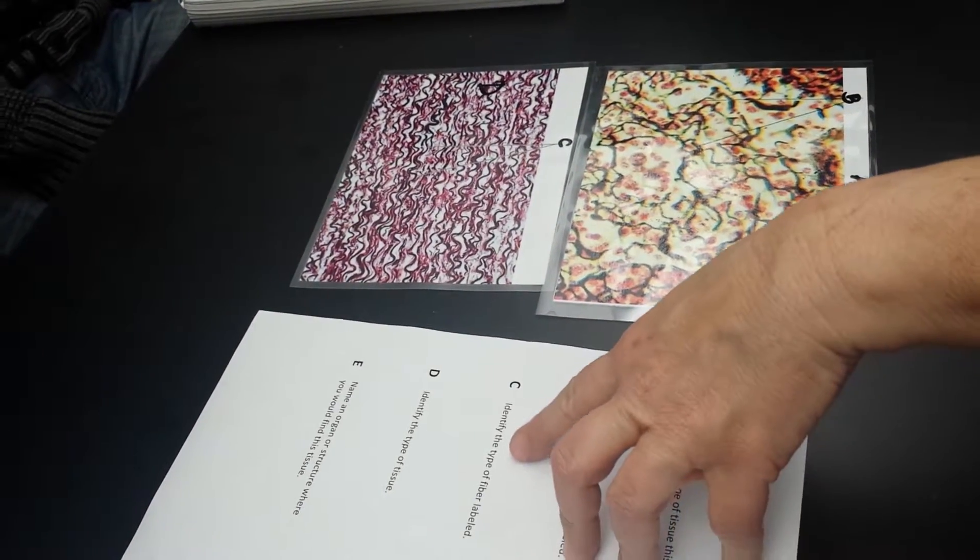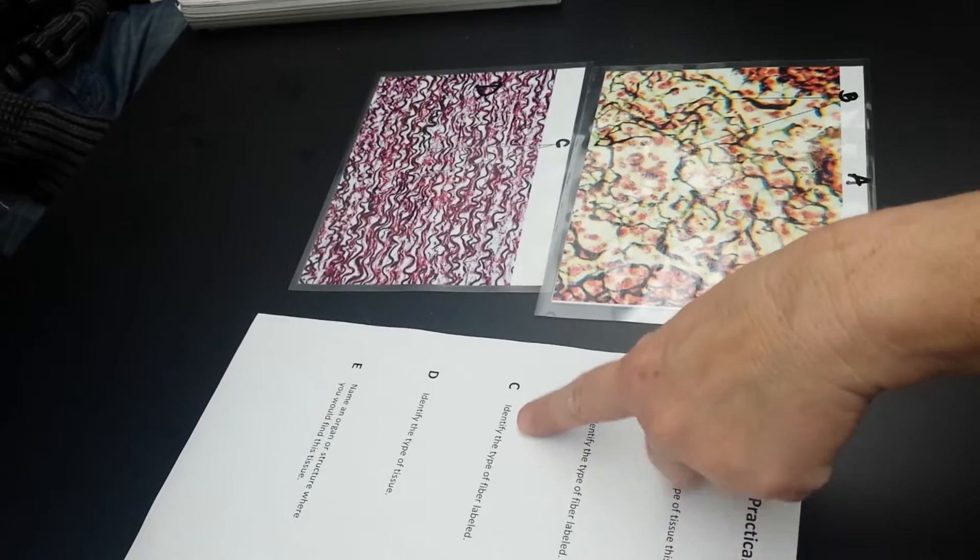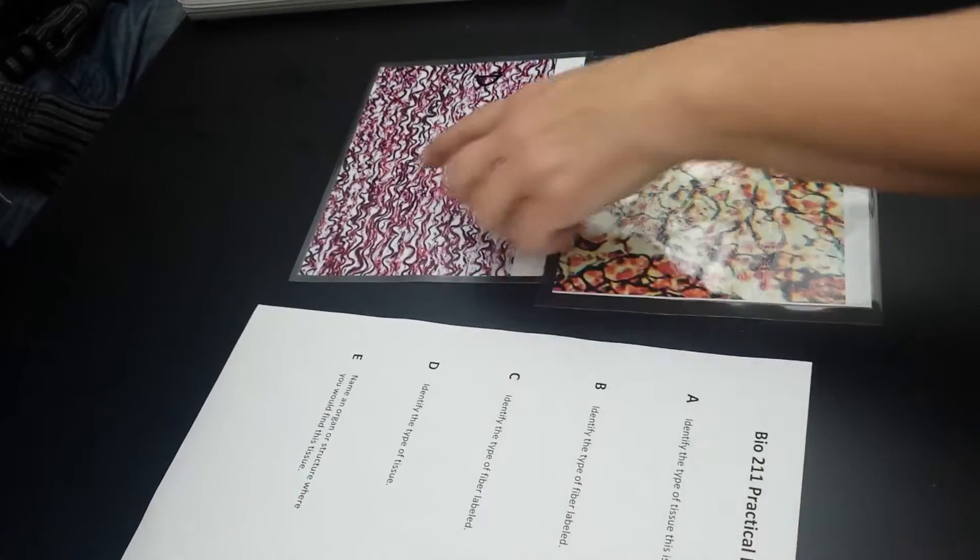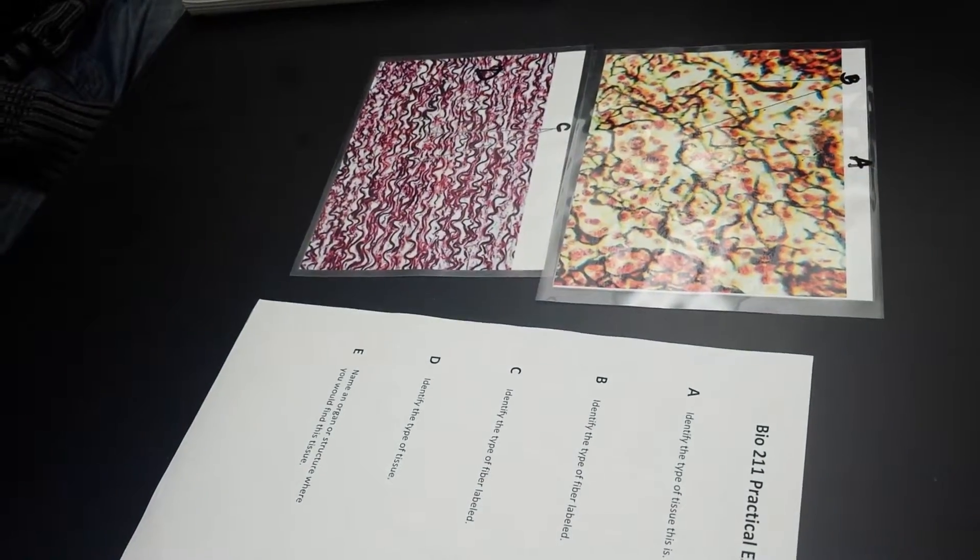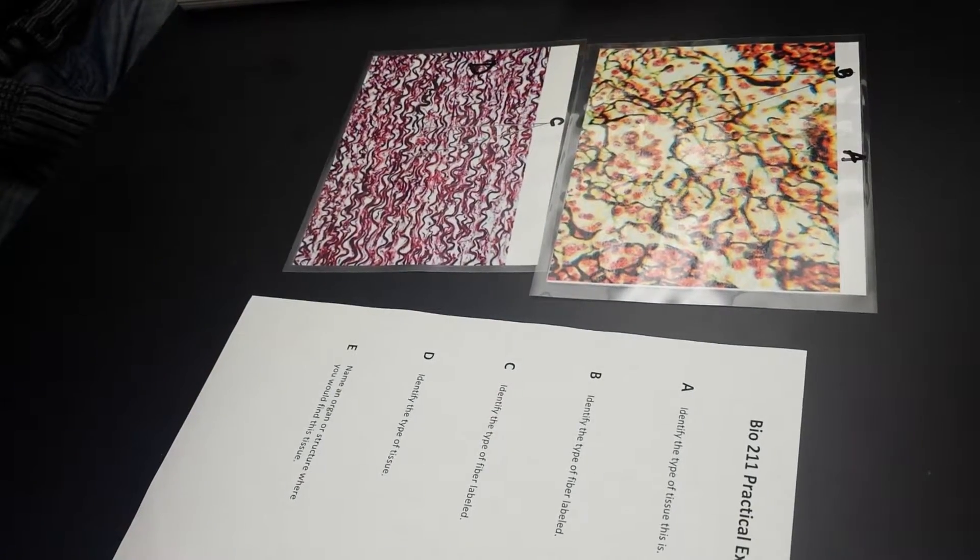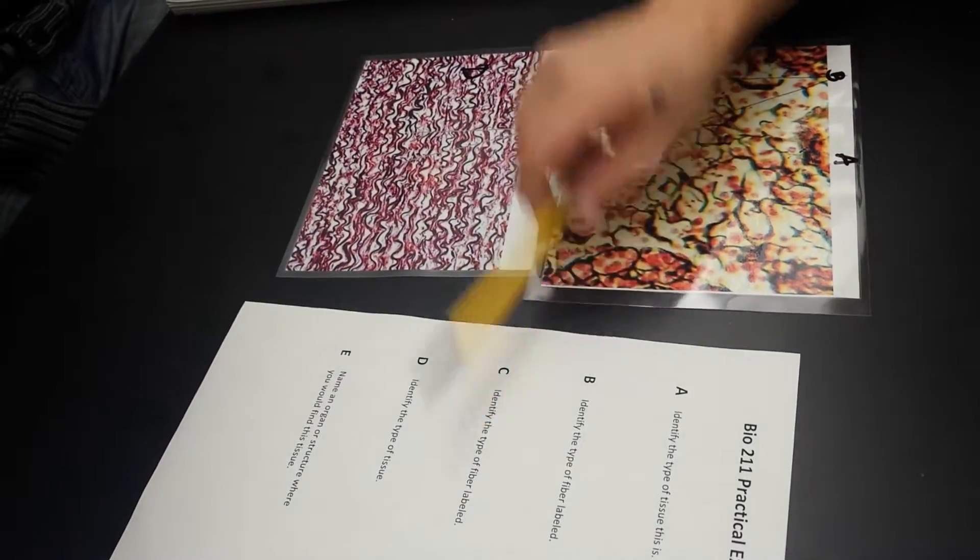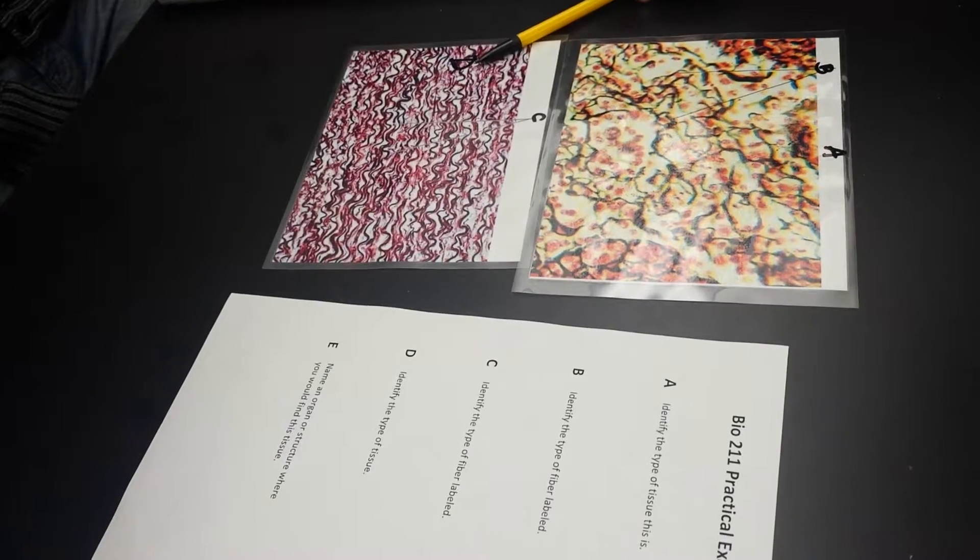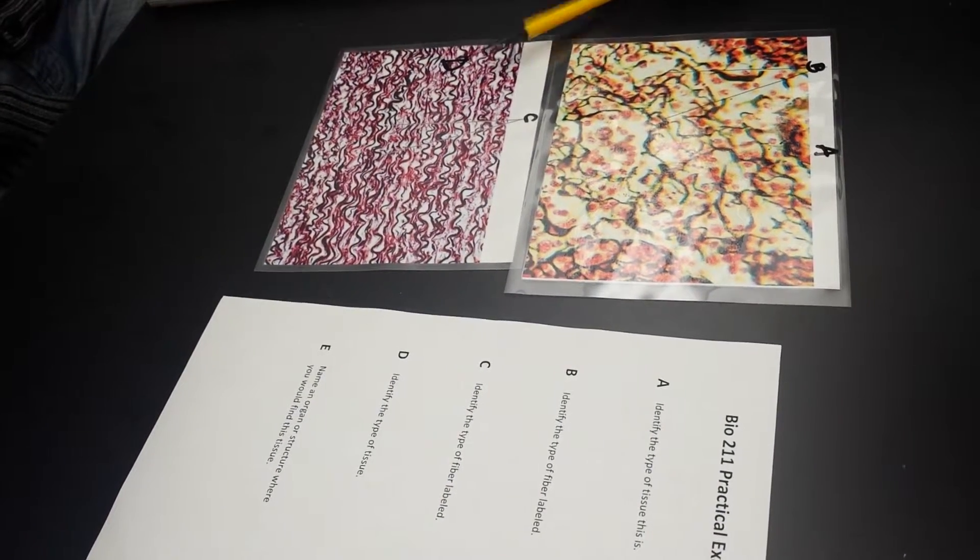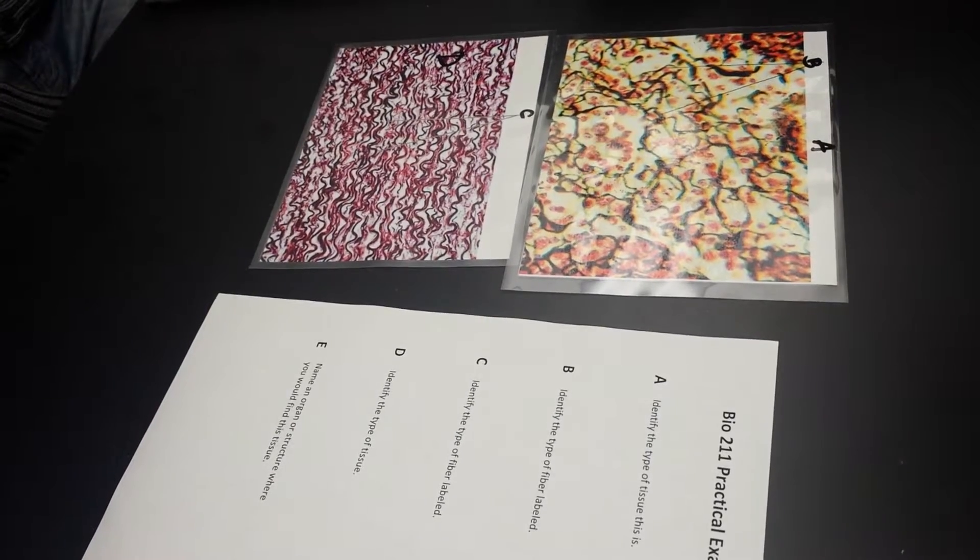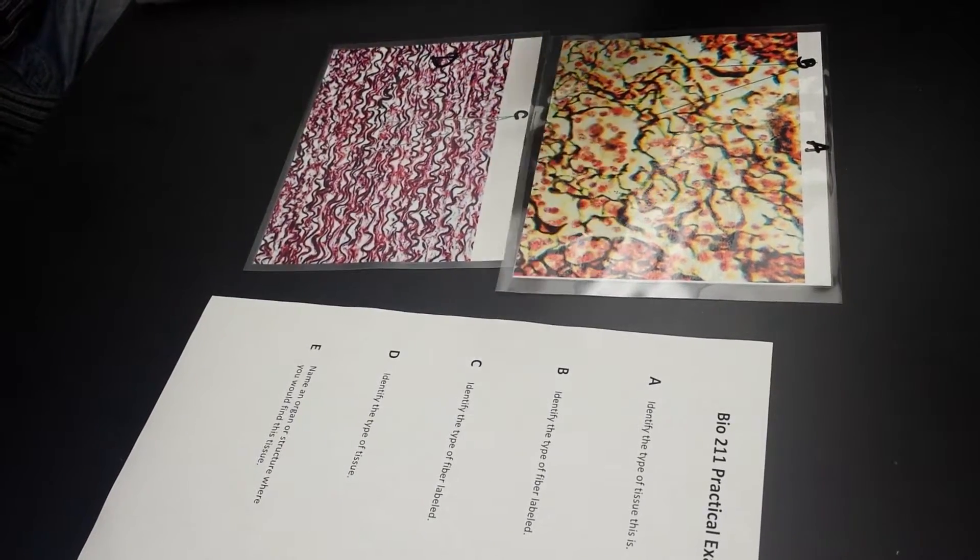C, identify the type of fiber labeled, elastic fibers. D says identify the type of tissue, so this is what? Elastic. Elastic connective tissue. Don't start saying cartilage after every elastic, elastic connective tissue.